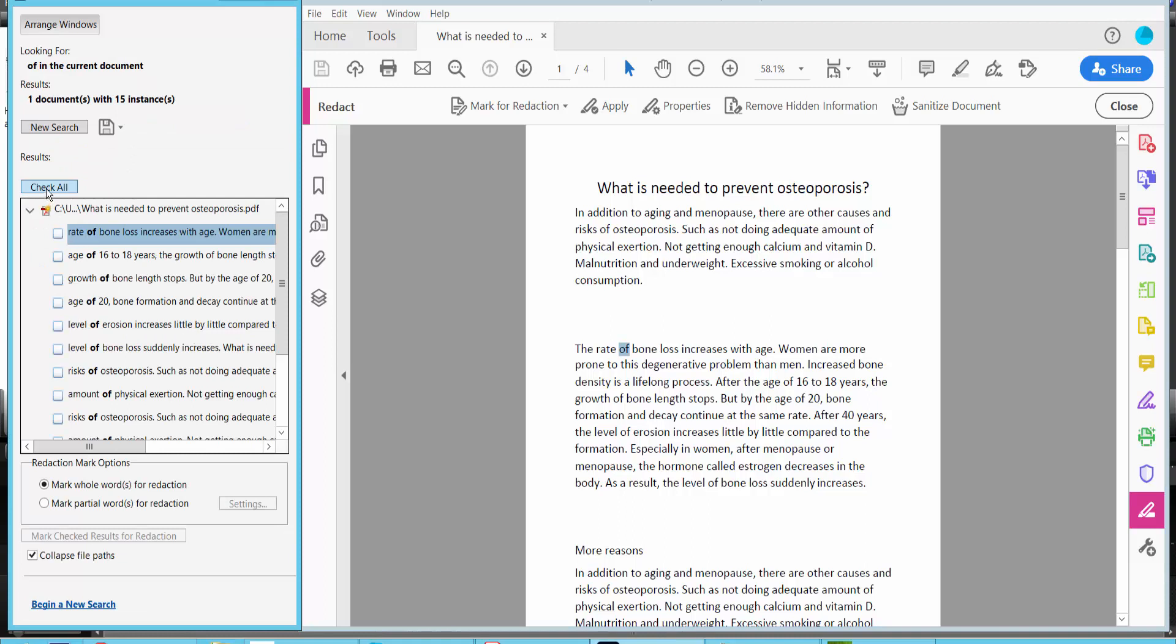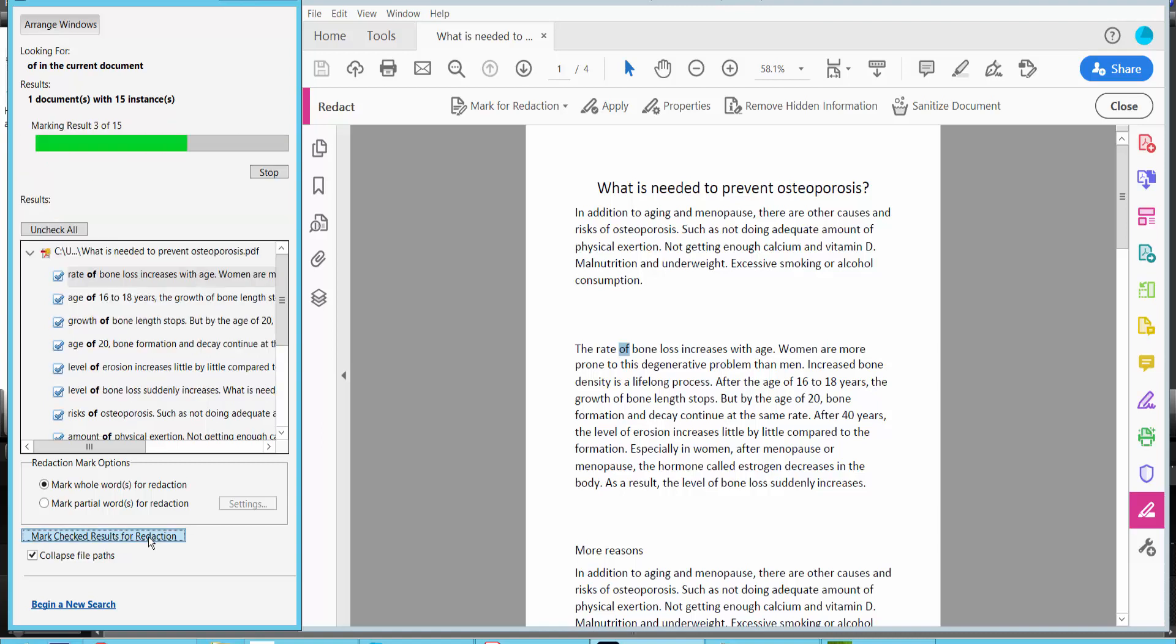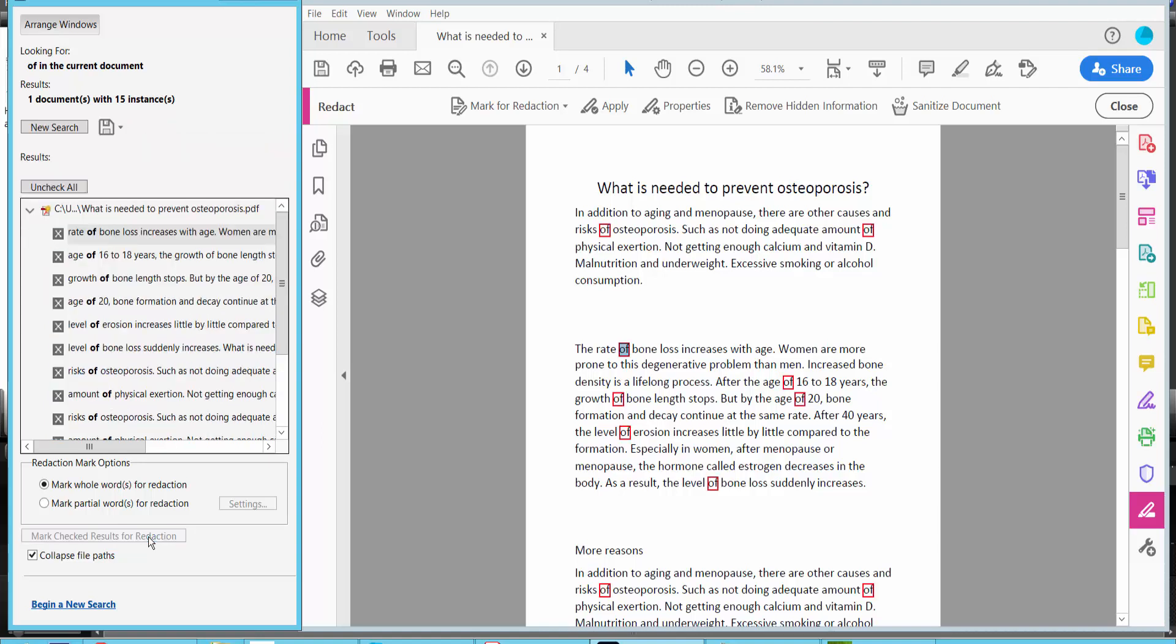And select all. And mark selected results for redaction. All of these are already selected.